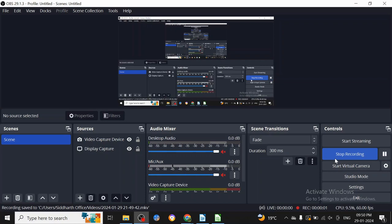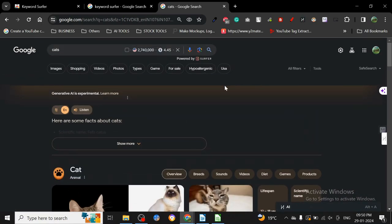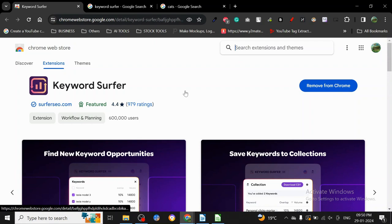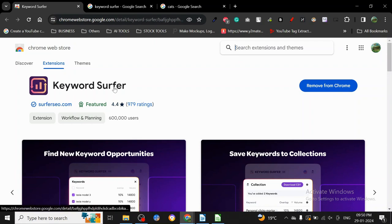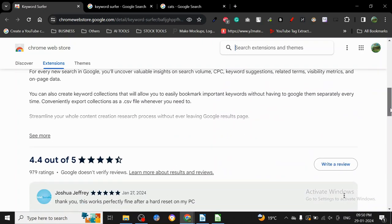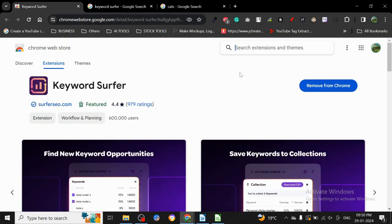Hey guys, today I want to share another method for keyword research. This method is used by Chrome extensions. As you may know, there are a lot of great Chrome extensions for keyword research, and one of them is Keyword Surfer.